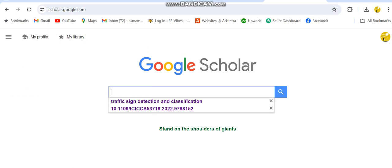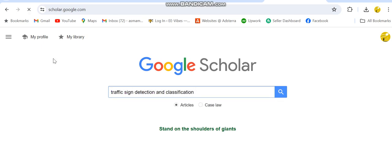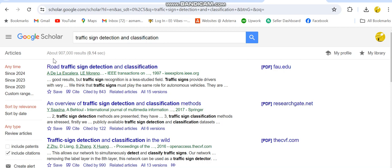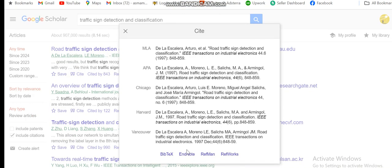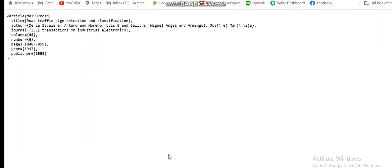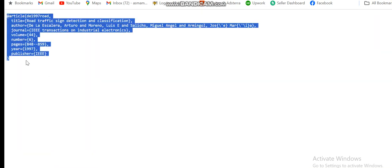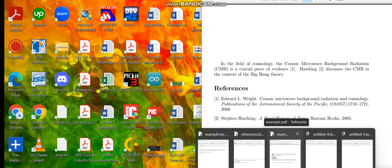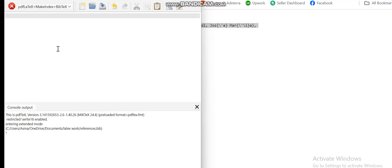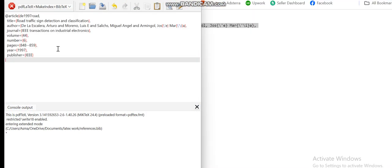The next step is to write down the code that you actually need to cite in your work. For that, let's say I want to cite a particular paper. I will click on the Cite tab, and on this cite tab you will be getting different options. As you can see here, I have the BibTeX option, so I'll just click on it. Once you click on it, you can clearly see the code is available. You will just copy it.